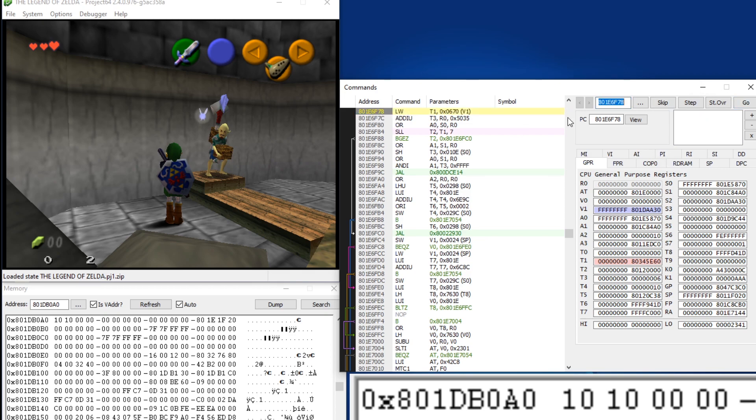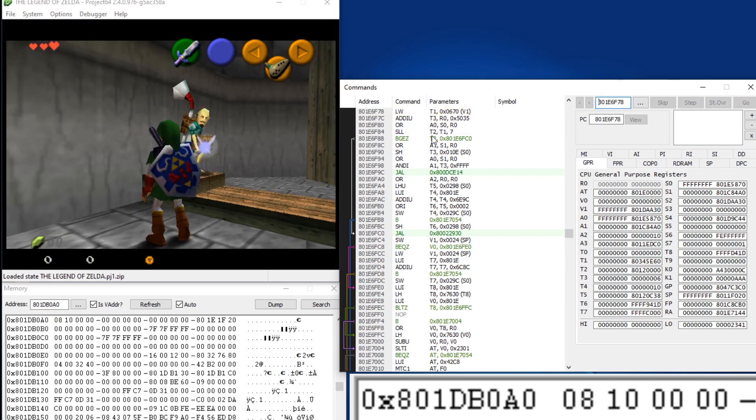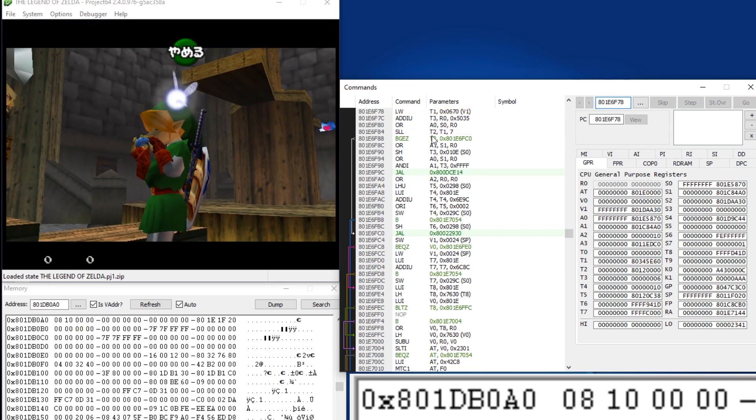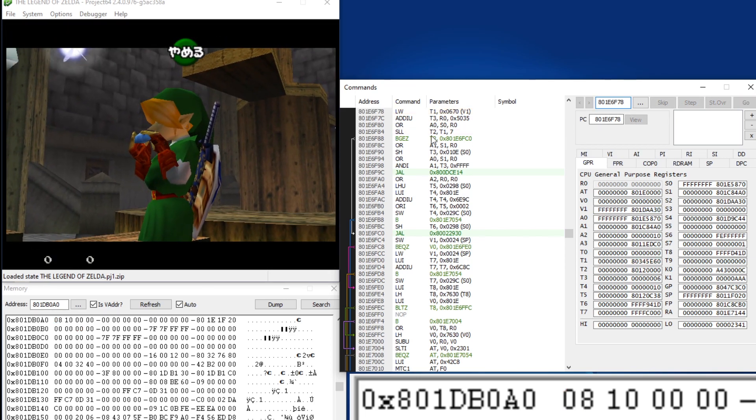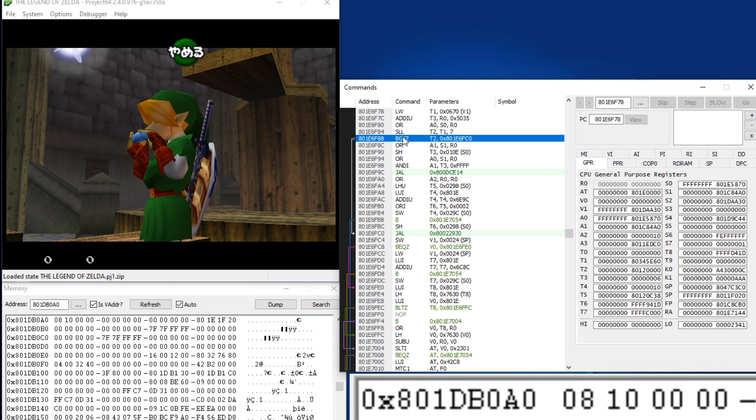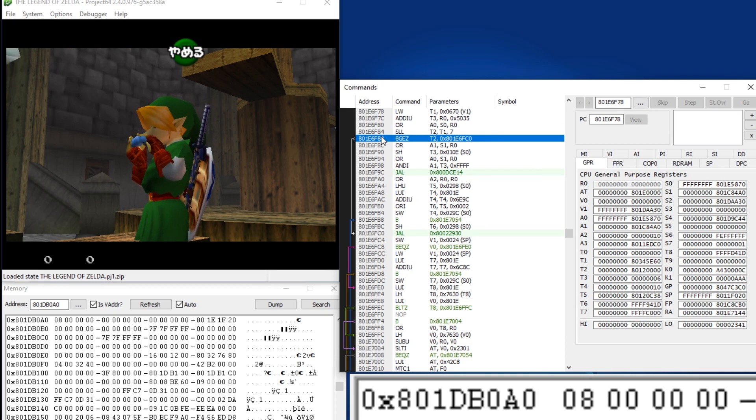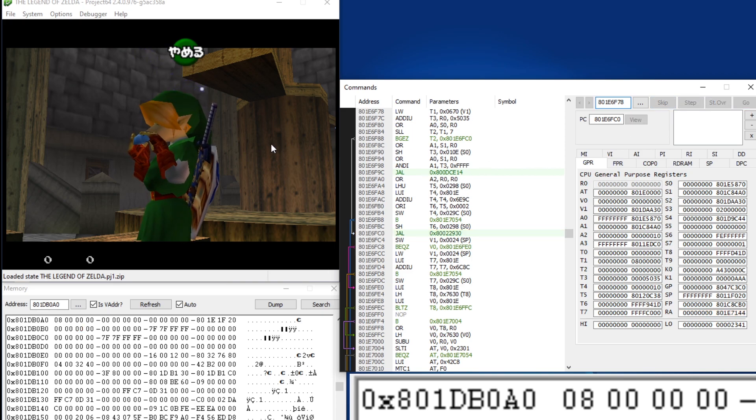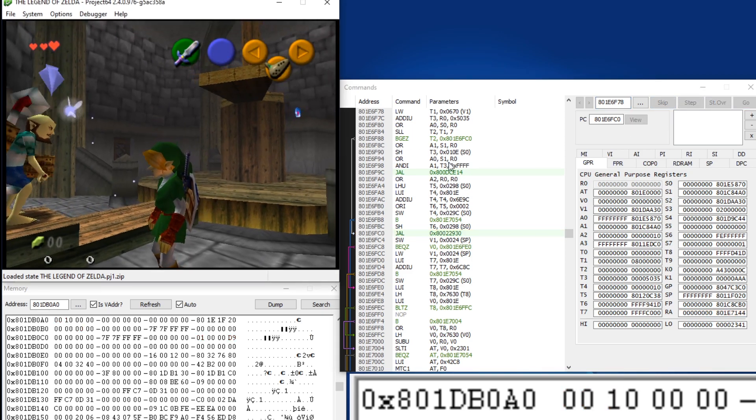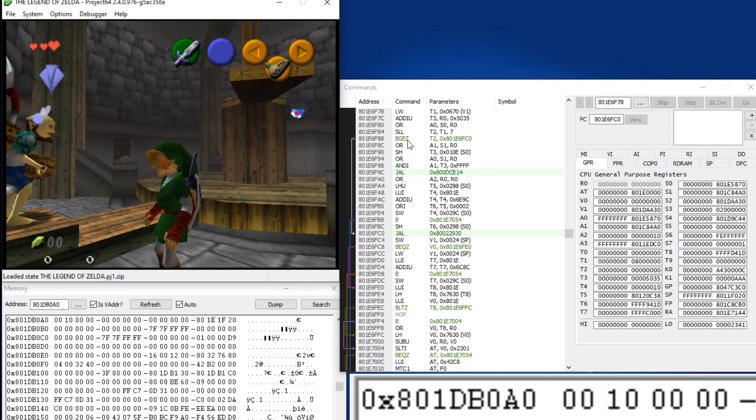When that value is 8 from just playing Ocarina normally, it will be 0 and it will skip over this code. So it will just jump right over it. But if that value is 9, it will jump in here and run this code.